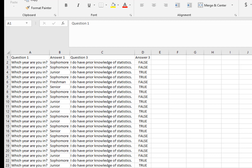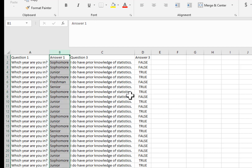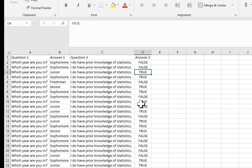What I have here is data for two of the questions I asked on the survey. The first question was which year you're in, with options between freshman, sophomore, junior, senior, and fifth year. That's a categorical variable. There was also another question that asked whether you have prior knowledge of statistics, and you could say yes or no — true meaning you had prior knowledge, false meaning you did not.